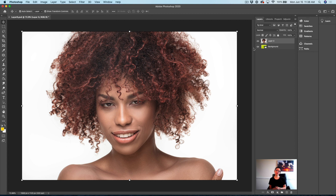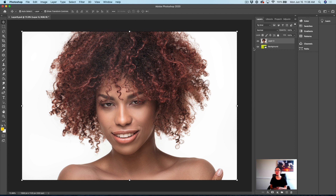As any photographer, as any retoucher, as any photocompositor, we're all having trouble to select any hair with only one click. But now we can do it. Because Adobe introduced Select Subject with Portrait Power.